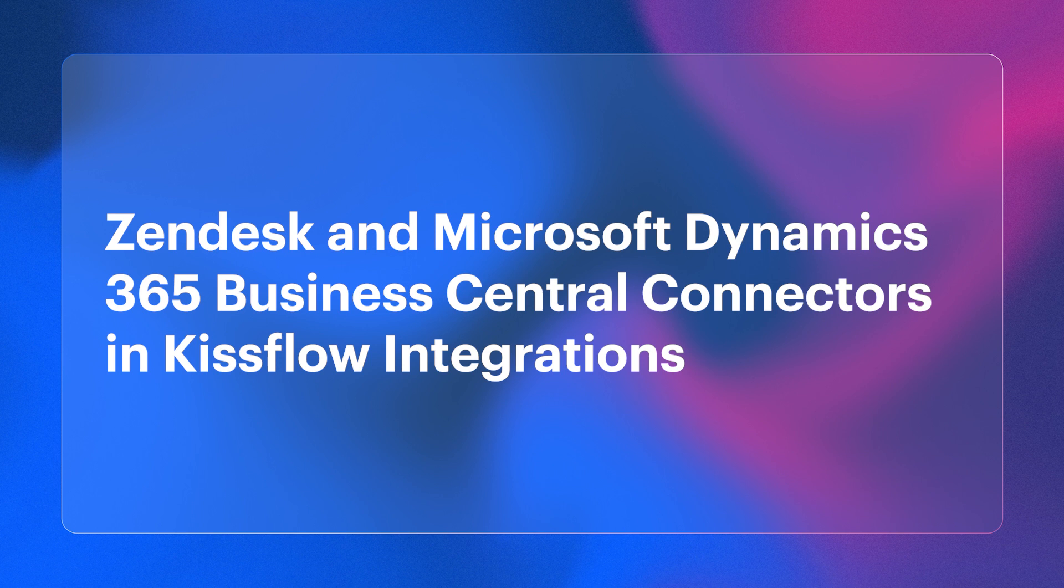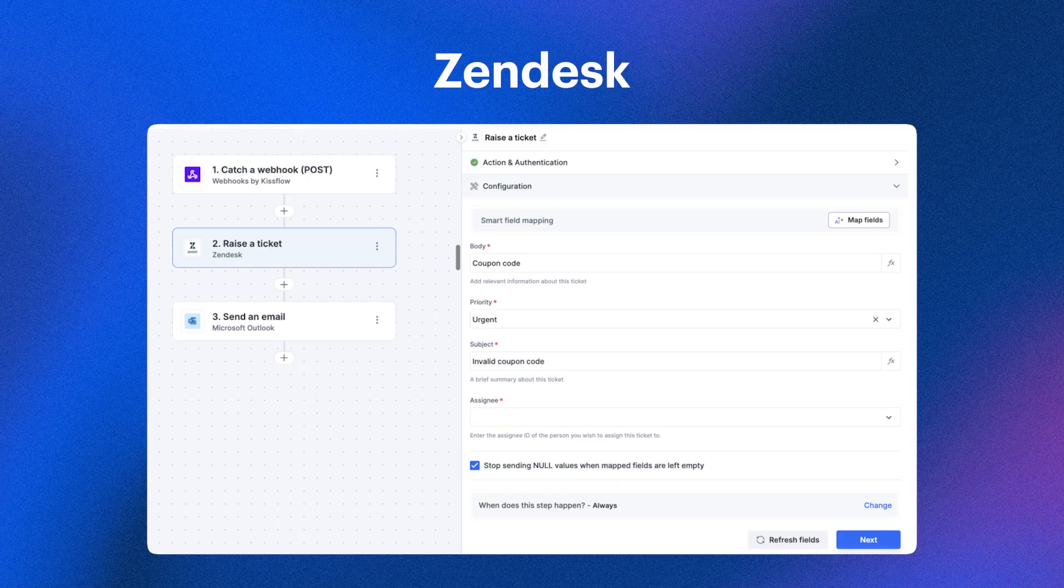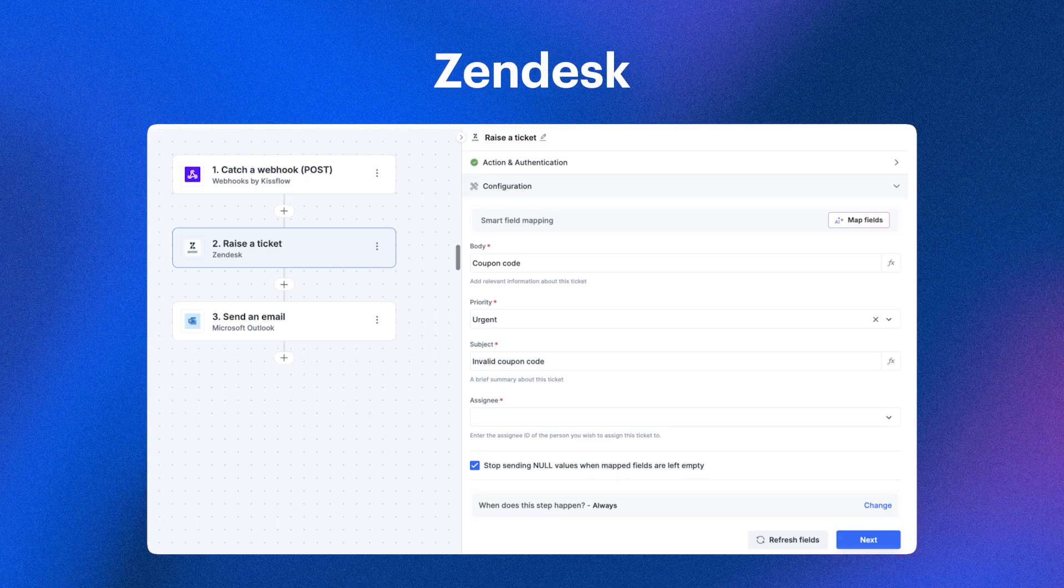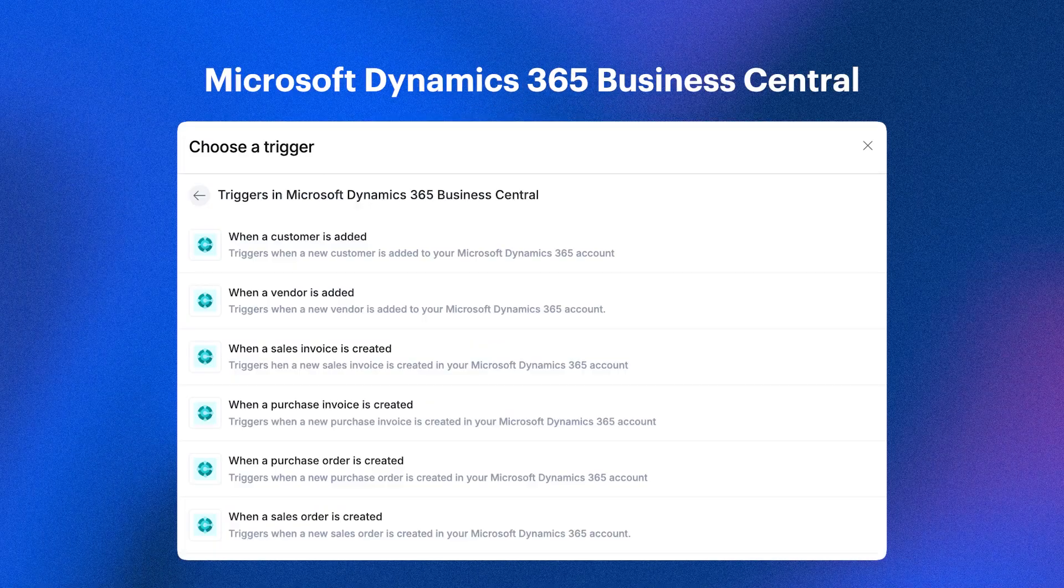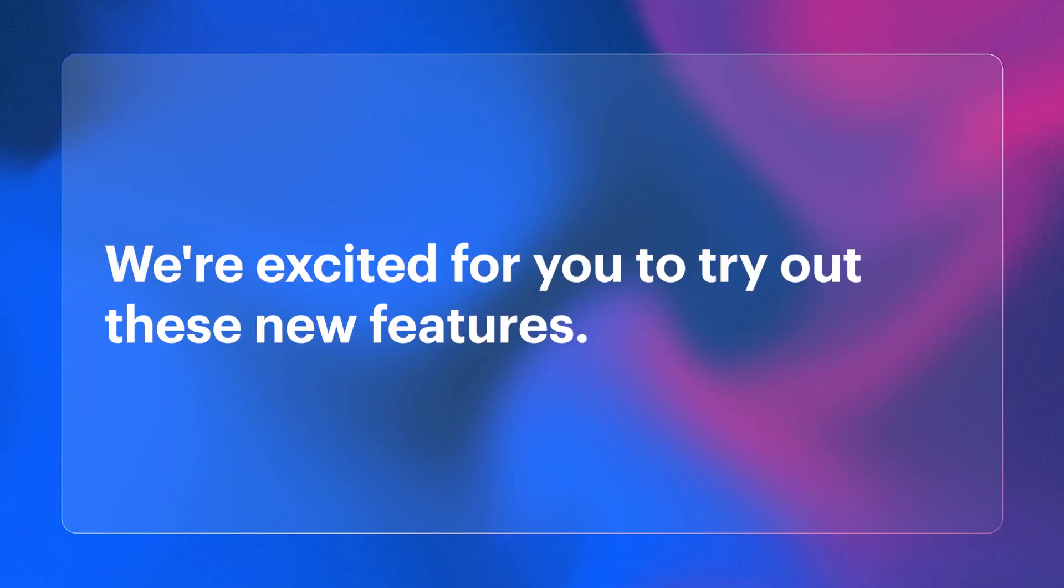Lastly, we introduced two new additions to integrations, the Zendesk and Microsoft Dynamics 365 Business Central Connectors, expanding your toolkit for enhanced productivity. That concludes our April edition of What's New in KISSFLOW.